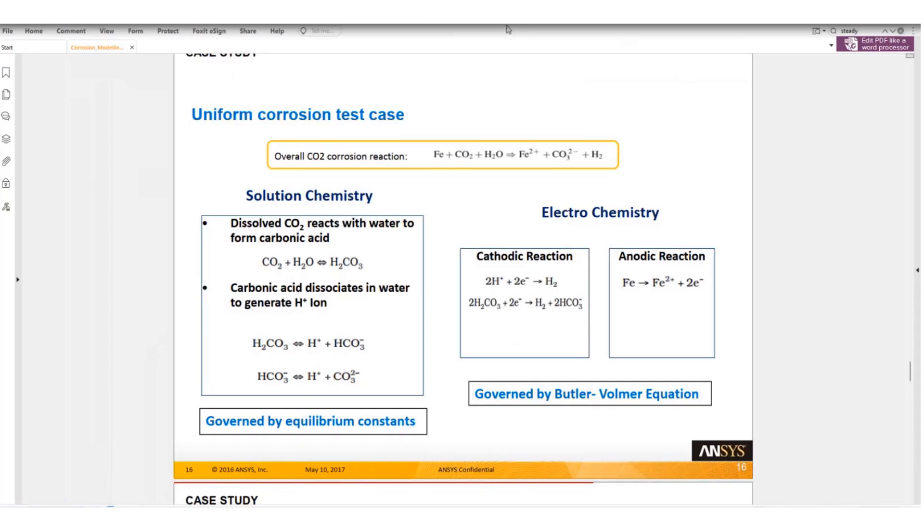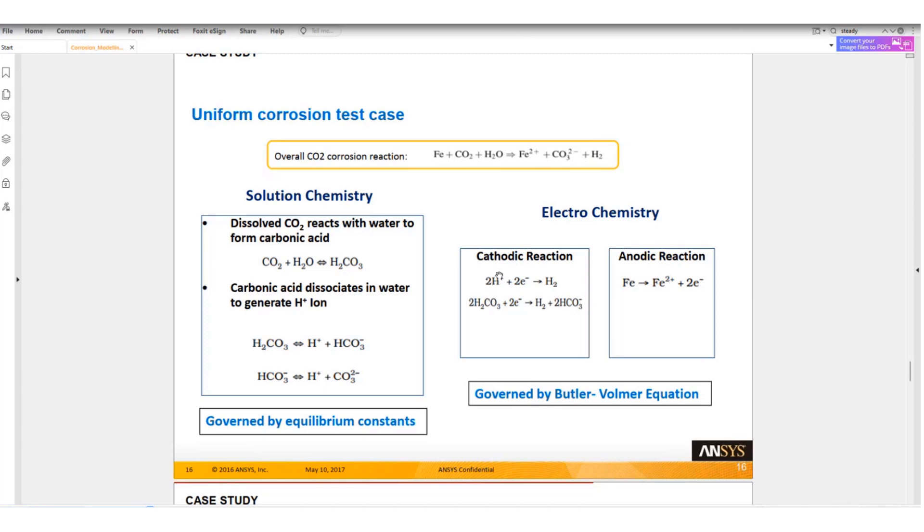The reaction that we have to set up: iron reacting with carbon dioxide in presence of water will form iron ion, CO3 2- and hydrogen will be released as gas. In this case the cathodic reaction will be hydrogen cation accepts two electrons forming hydrogen gas. The acid dissociates into hydrogen gas and HCO3 negative, and iron dissociates into iron ion and releases two electrons.